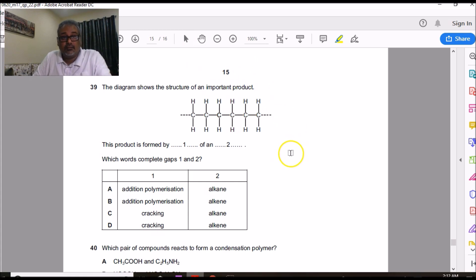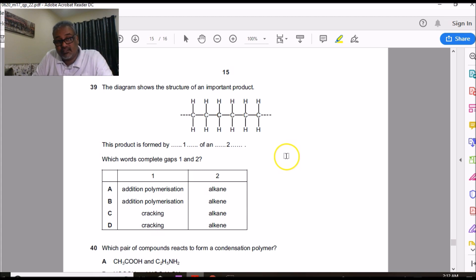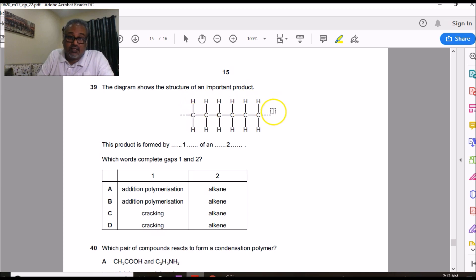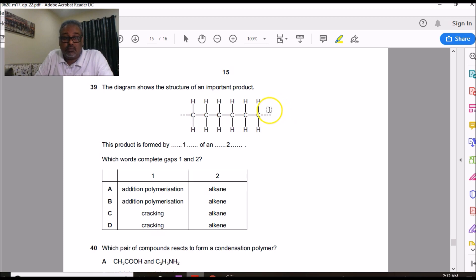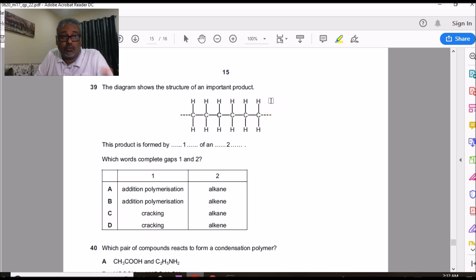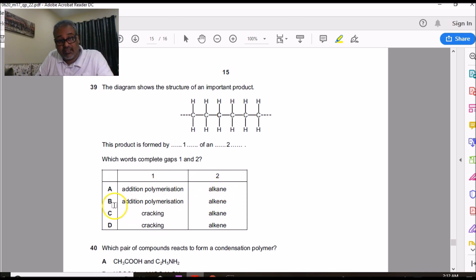Question 39 is about addition polymerization. Condensation polymerization involves amide or ester links — none are present here. The compound is a simple hydrocarbon, so the monomer must be an alkene and this is addition polymerization. Addition polymerization is only shown by alkenes, not alkanes. The answer is B. This completes the walkthrough of all 39 questions on the IGCSE Chemistry paper.